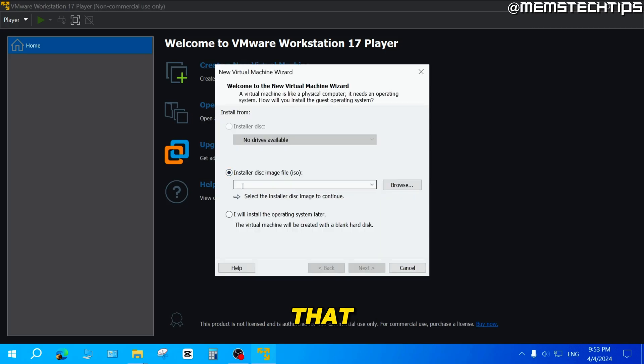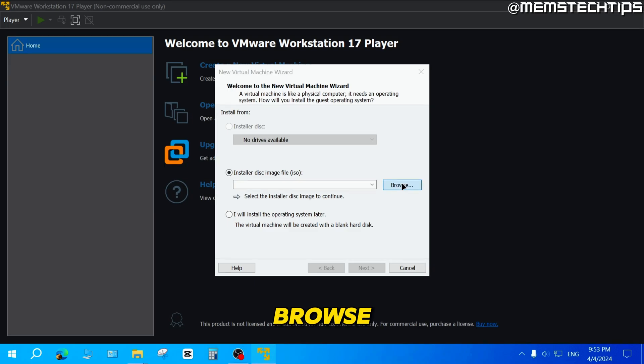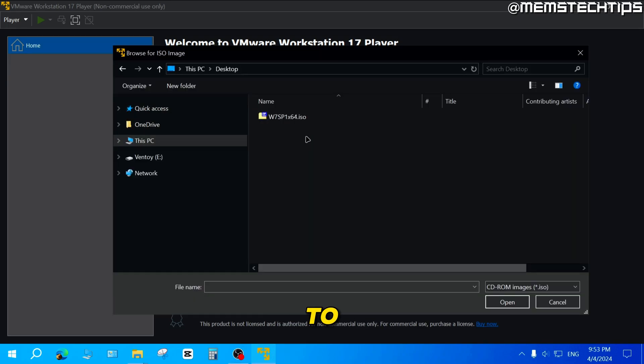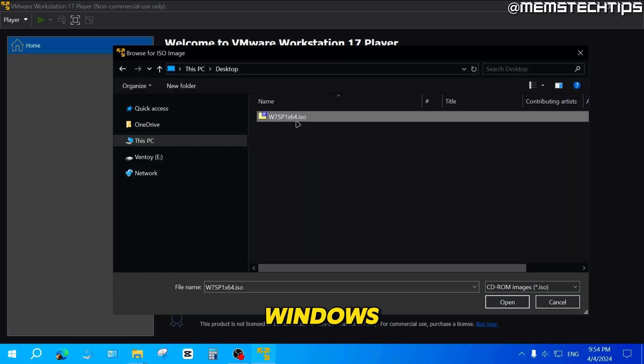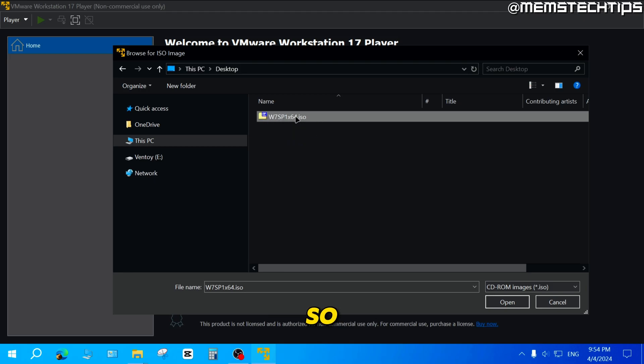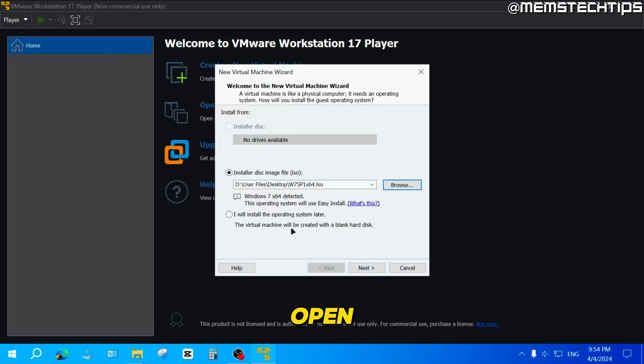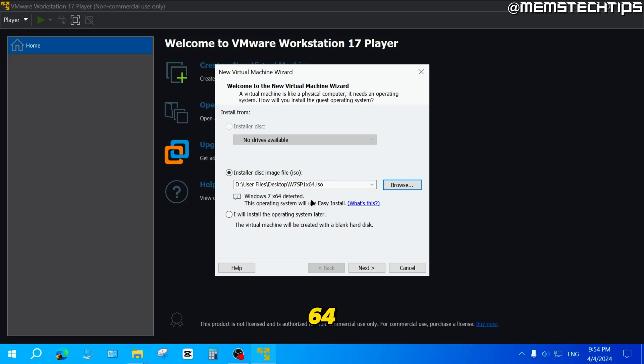Next, make sure that the installer disk image file is selected. Then you can click on browse. You need to navigate to where you have the Windows 7 ISO file saved. I have it saved on my desktop, so I'm going to select it, then click on open. It's going to detect that it's Windows 7 64-bit.